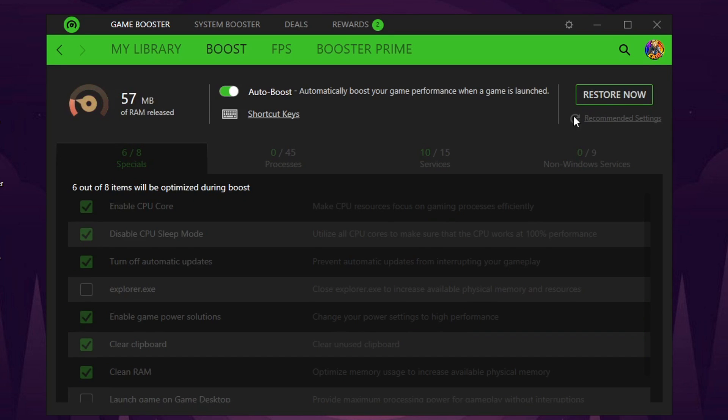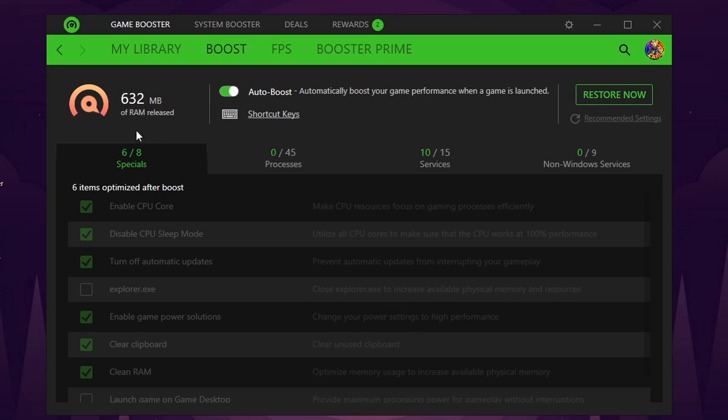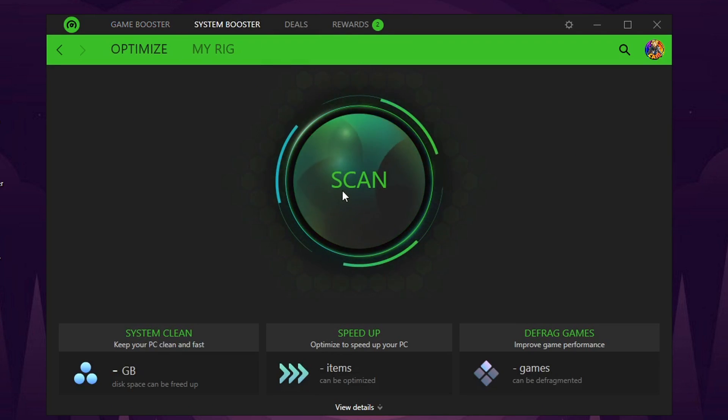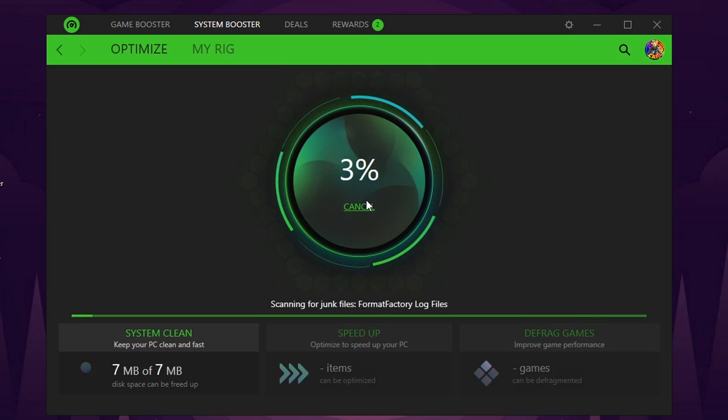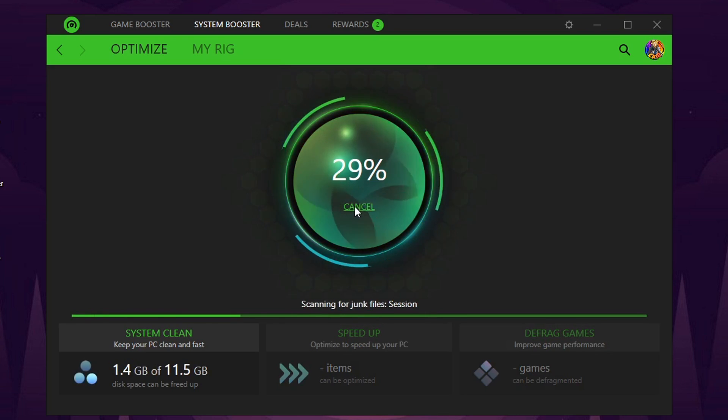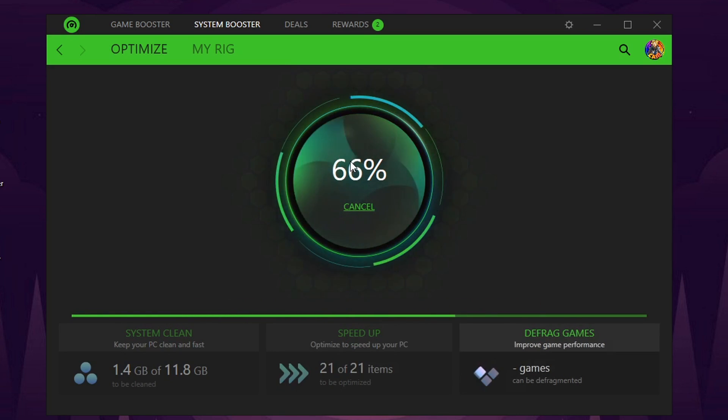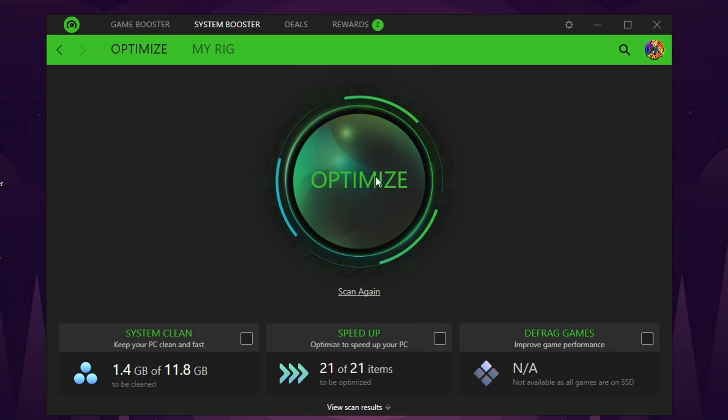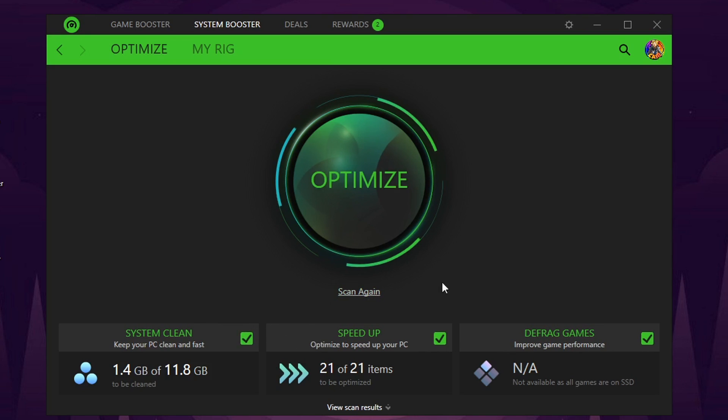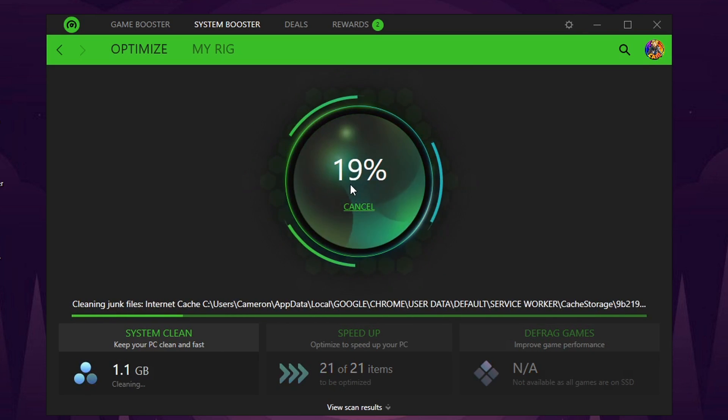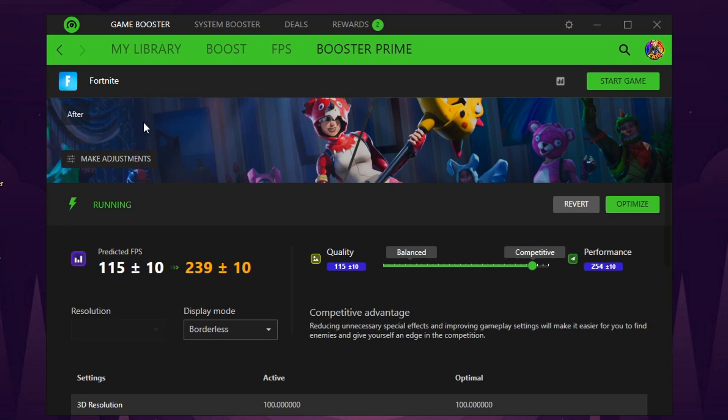We're going to boost now. Look, it's even releasing RAM which is kind of cool. So I'm excited to try this one out. It also has a scan system kind of like the second one did. We're going to scan it and make sure there's no errors or anything in the game. It gives this option to optimize. It also says you can optimize to speed up your PC, defrag games. We're going to do all these and see if that makes the game even better.